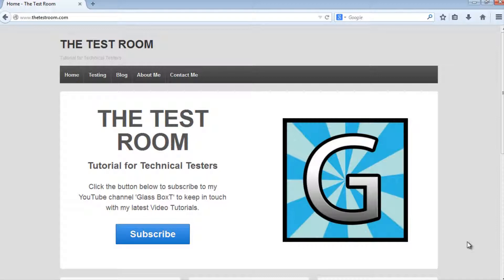Hi and welcome back to GlassBoxed, writing automated Java tests using WebDriver. Today we're going to have a look at the ActionBuilder class - what it is, why you would use it, and how to use it.